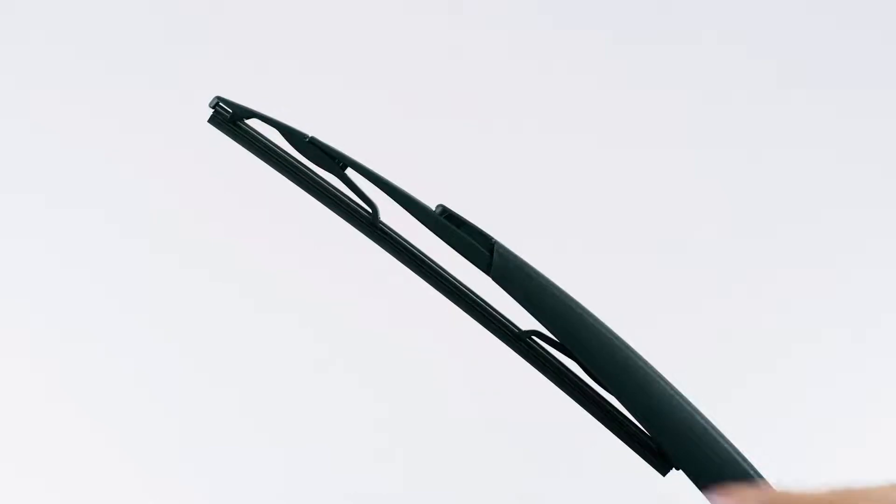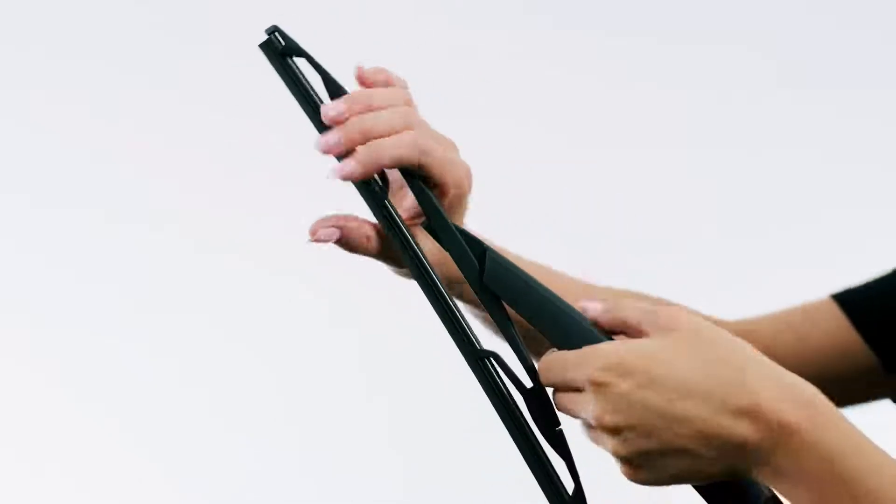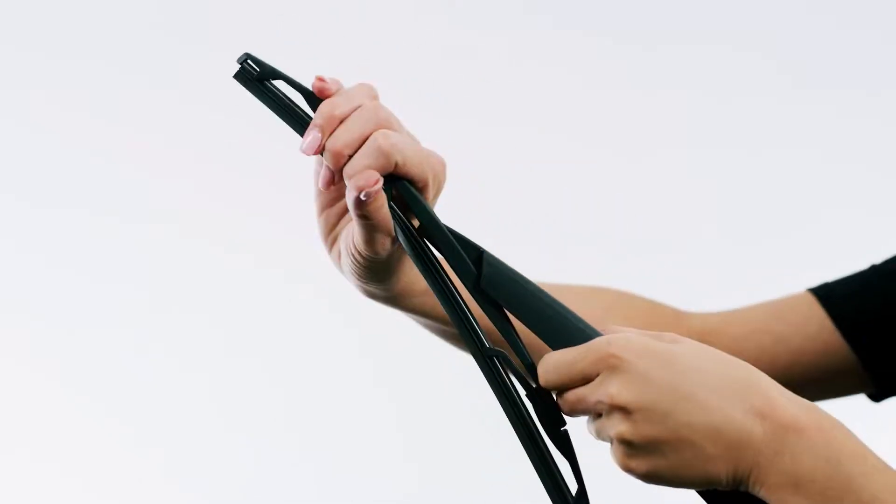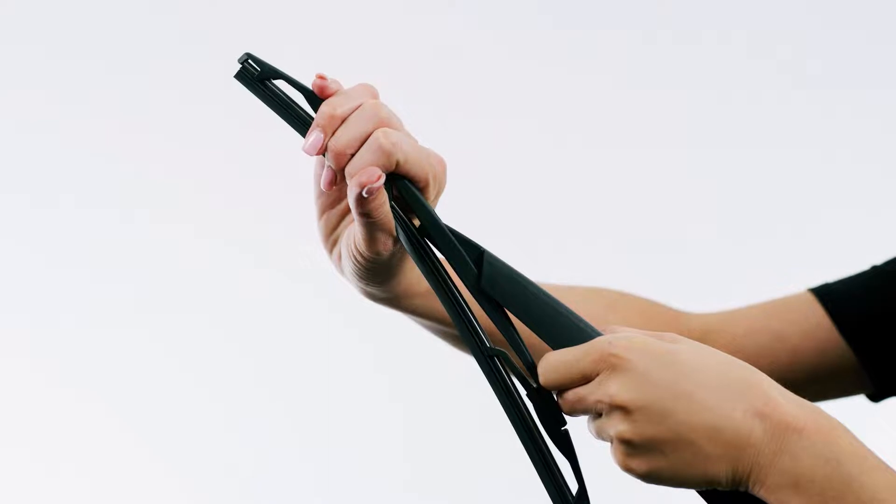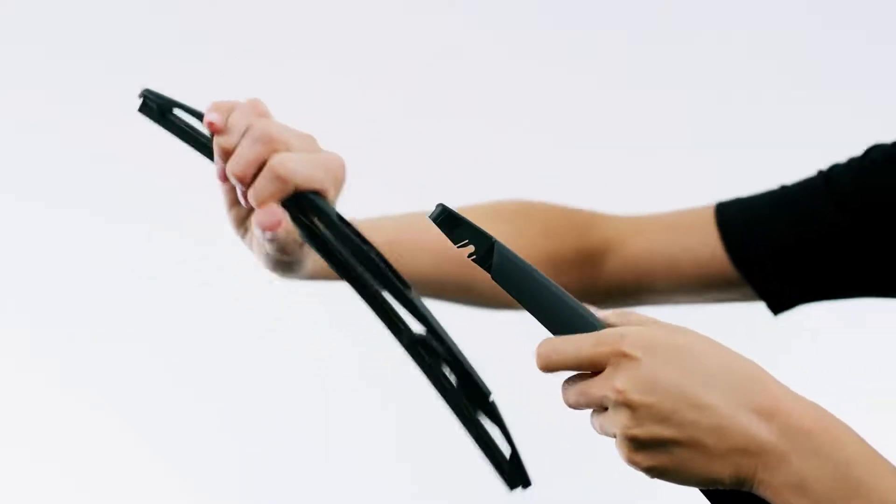To remove the old wiper blade, place one hand between the wiper blade and the wiper arm. With the other hand, rotate the wiper blade until it disengages.